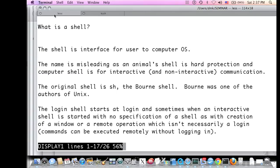The original shell for Unix is the Bourne shell — Bourne spelled B-O-U-R-N-E. Bourne was one of the original authors of Unix, and so the shell is named after him. The name of that shell as a command is simply 'sh'. The shell starts at login — when you log into the computer, it starts running for you and takes your commands.